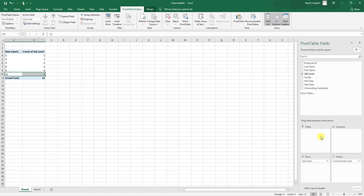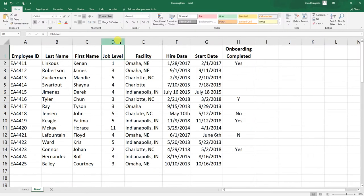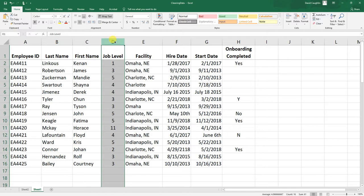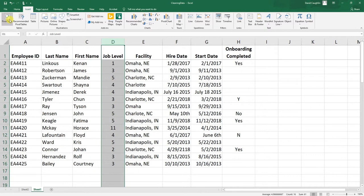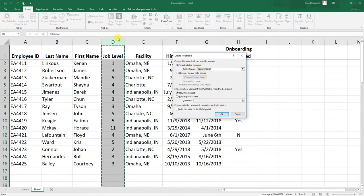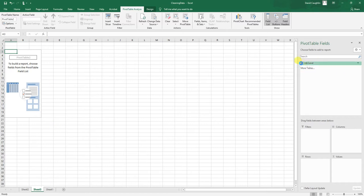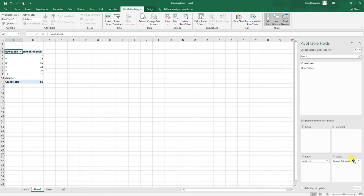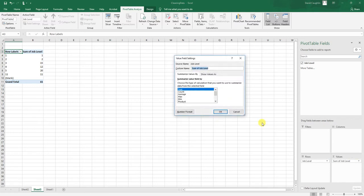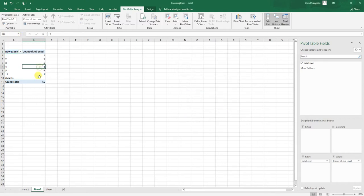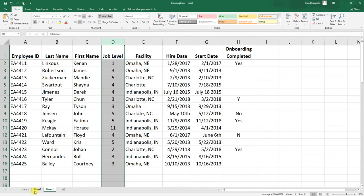Alternatively, you could select just the job level column before going to Insert and clicking Pivot Table — focusing on a single column. Leave everything as default and you get a new sheet with only job level as an option. Drag it to rows, change the value to Count just as before, and you get the same result — though with a blank row included since the full column selection includes empty cells.